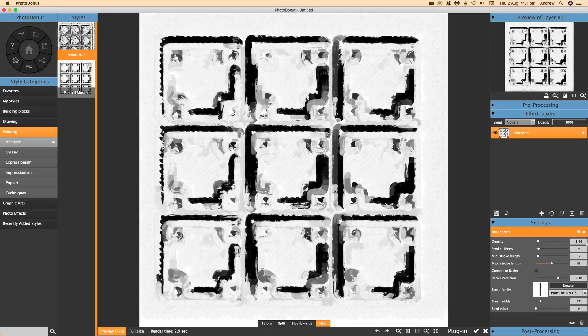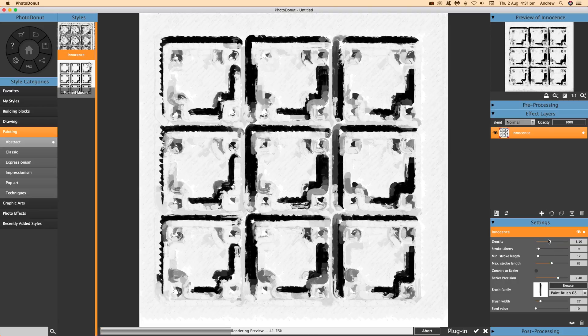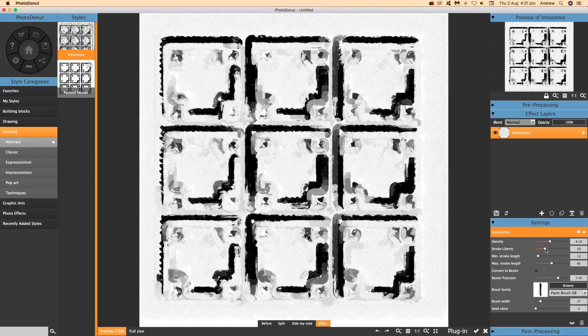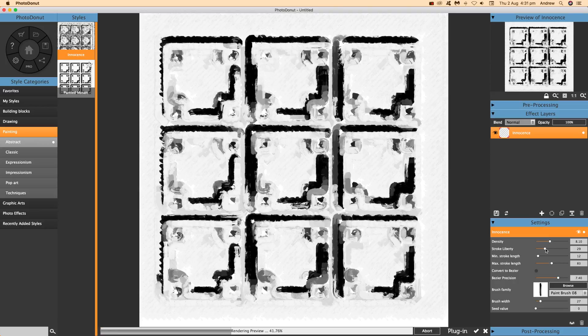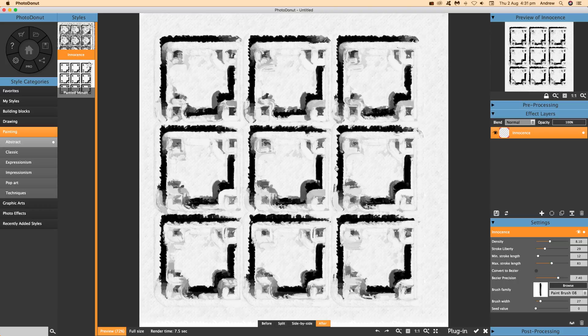There's a nice, unusual drawing or painting result. You can modify the density, the stroke length, stroke liberty, etc. You can also modify the brush family and brush designs. So you just click on that and apply a whole range of brushes, even with the free version — so you can try those as well.